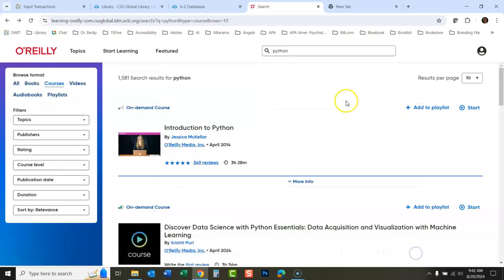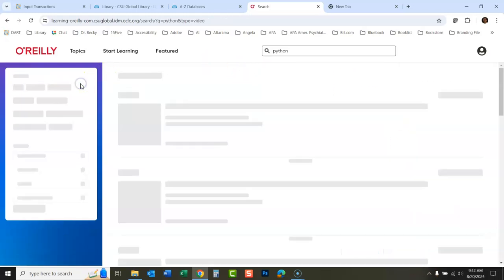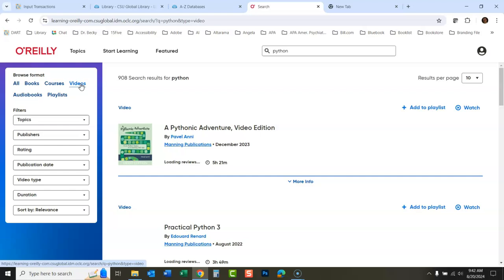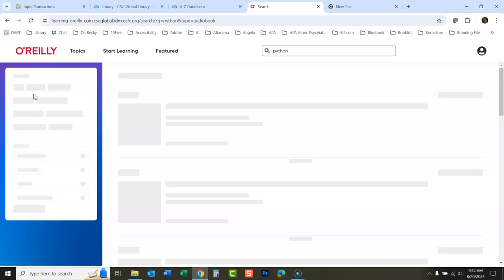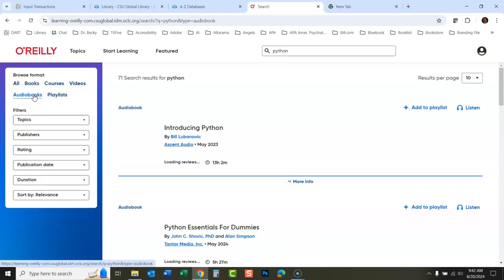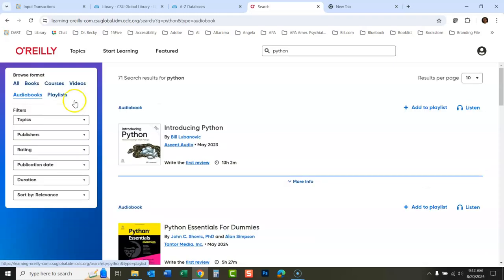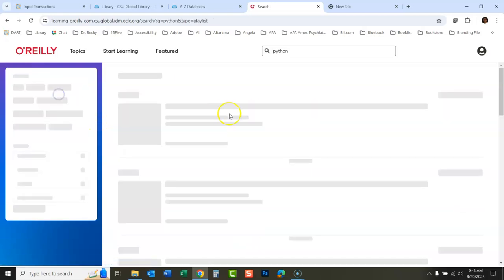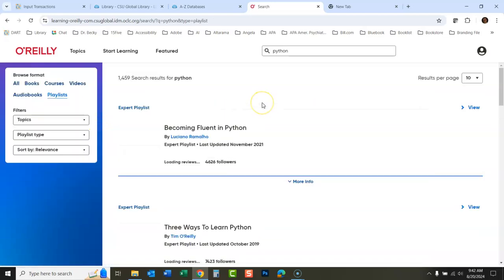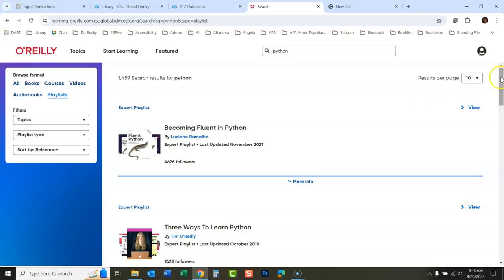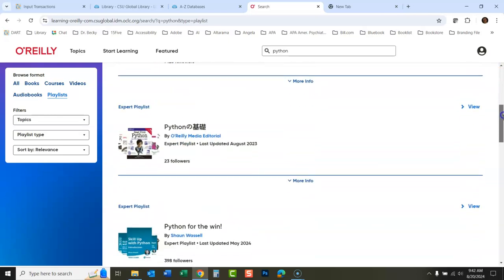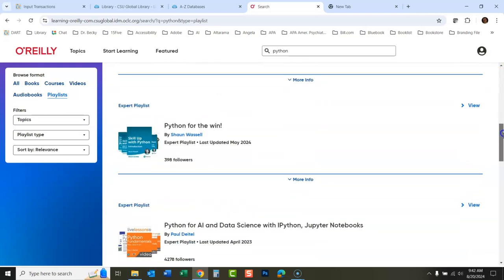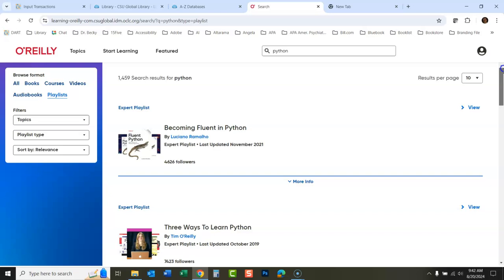You have to accept cookies a lot on here. Videos. These are just straight videos. Audio books, which is kind of cool. I haven't seen any other databases we have that have audio books, but there's audio books you could listen to. And you could also go to playlists. And these are playlists that have been created by experts at O'Reilly to put you on the learning path for that thing.